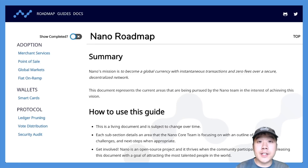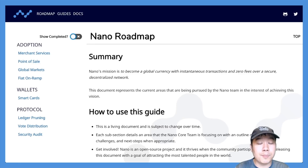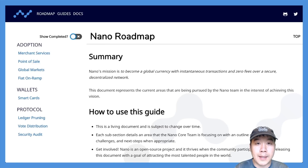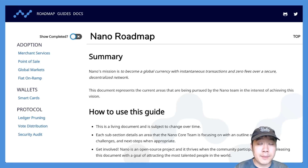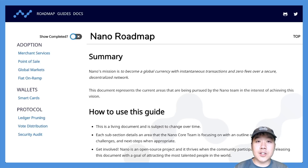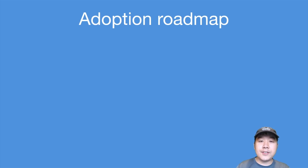In terms of their roadmap, they have a really complete one, and I really like it because they created a whole website for it at nano.org. They detail what they're going to do in terms of an adoption roadmap, wallets roadmap, and protocol roadmap. They talk about the summary, their plan for each one, the challenges they'll face, and the progress they've made so far. This format is much better than other projects that just put out high-level infographics, which don't give me confidence as a prospective investor.